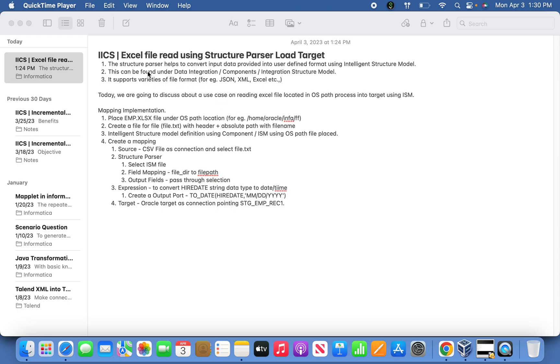Hi friends, today we are going to discuss how to read an Excel file using Structure Parser transformation. Before that, we'll unload it into the target. So basically, before getting into the structure parsing, we have to define an intelligent structure model.